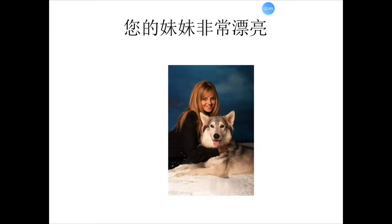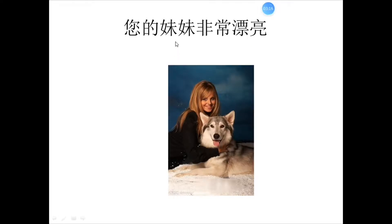现在请你看这张照片。 Please look at this photo. 我们一起读。 Let's read this sentence: 您的妹妹非常漂亮. That means 'your sister is very beautiful.' 漂亮 is an adjective, so we put the adverb 非常 before 漂亮 to describe your sister. 您 means 'you', but when we want to show respect, we use 您 instead of 你.